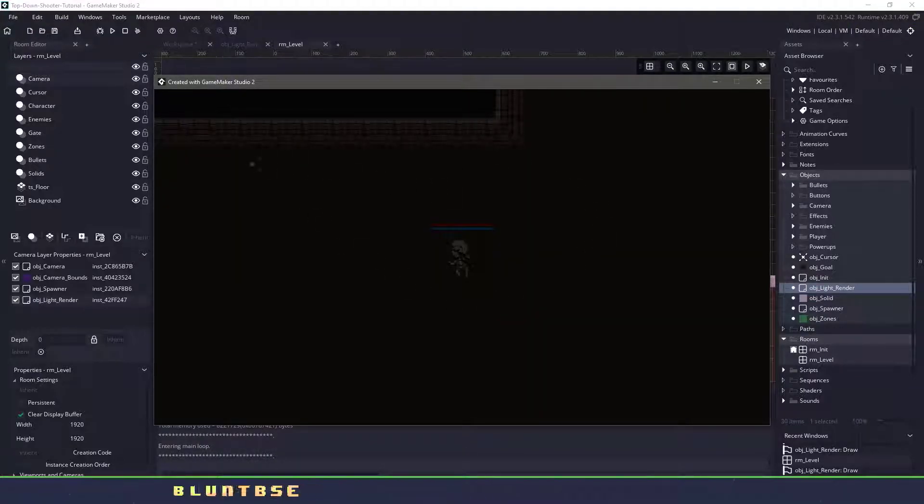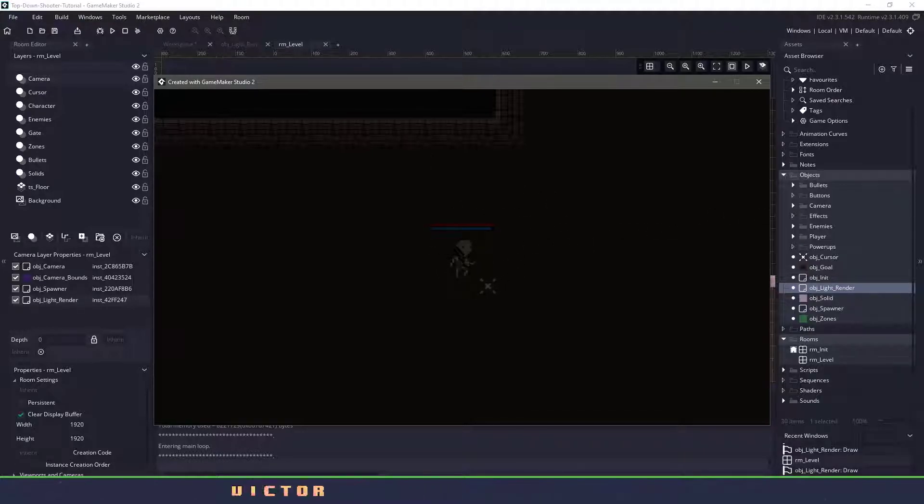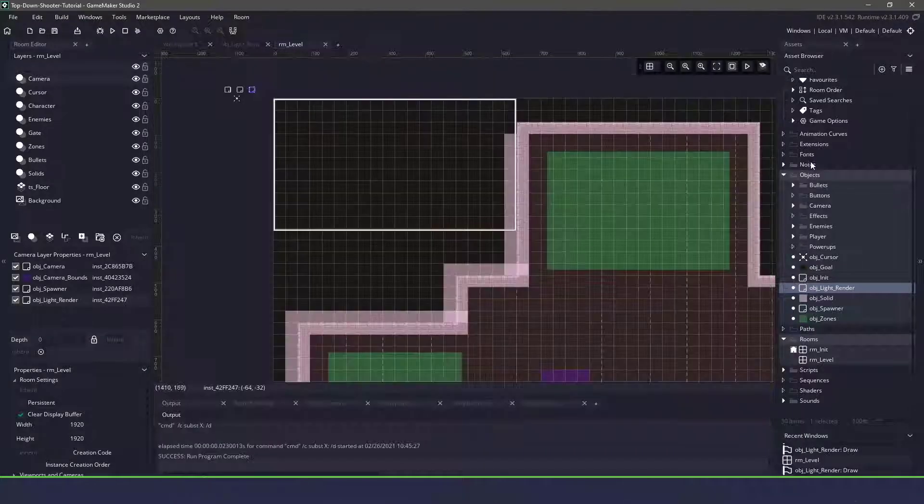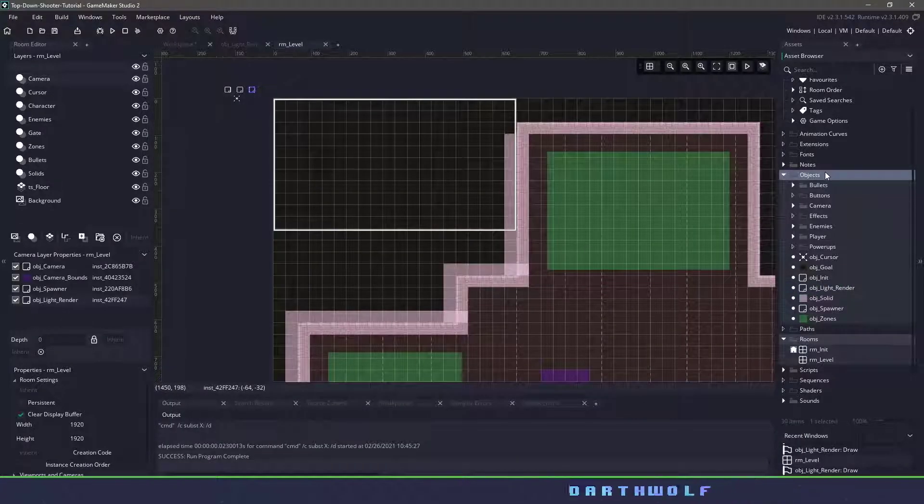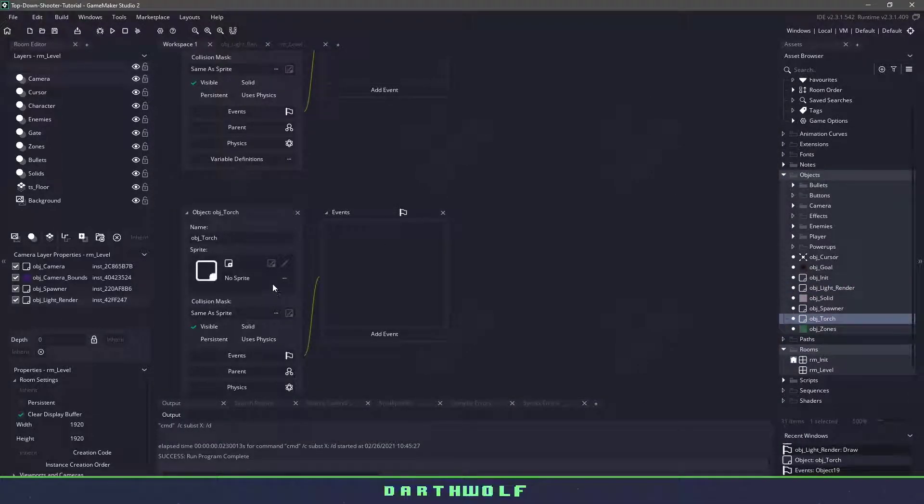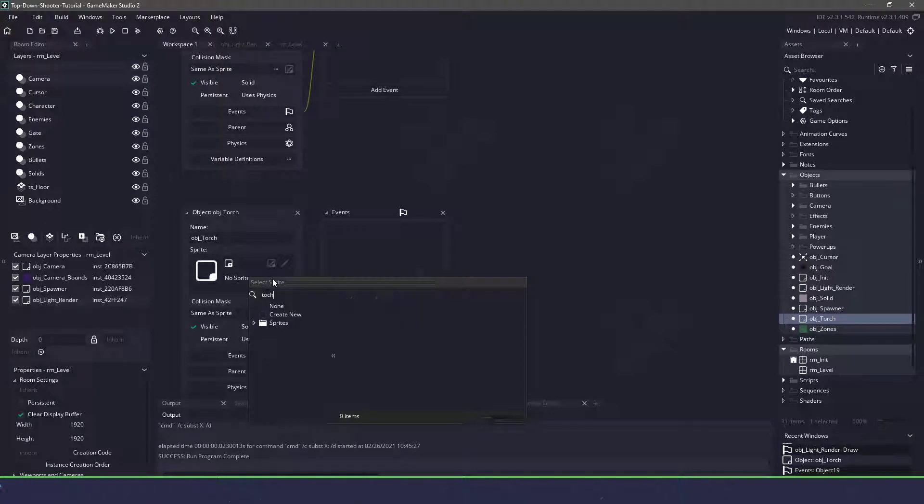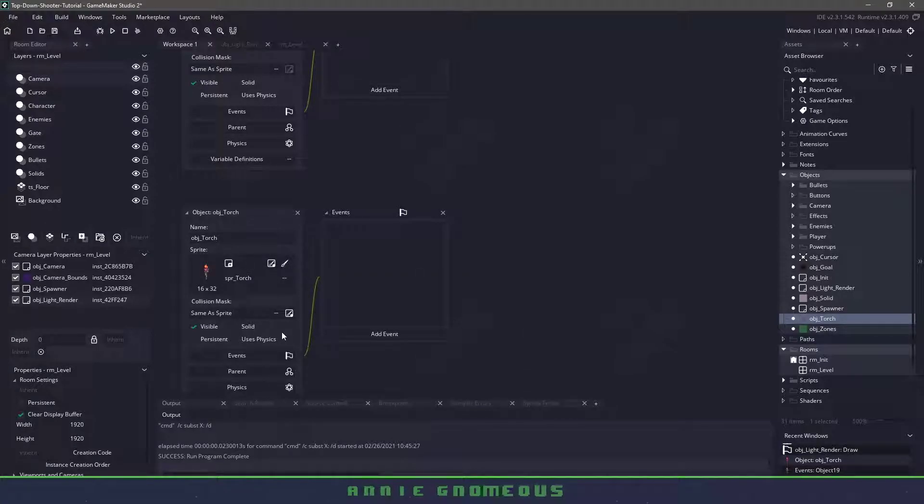So the next steps we're going to be adding some torches to provide lighting. We'll also have some lighting around our character, the bullets and the enemies. Let's create a new object and let's just call this one object_torch. We'll make sure that we assign the torch sprite and that's all we actually have to do for this one.